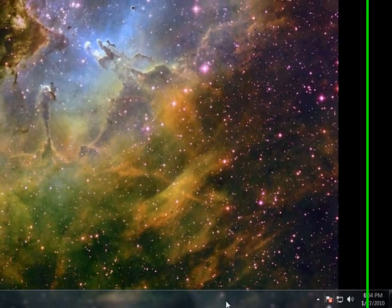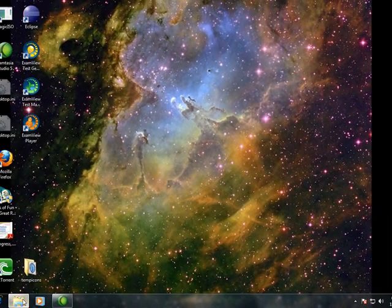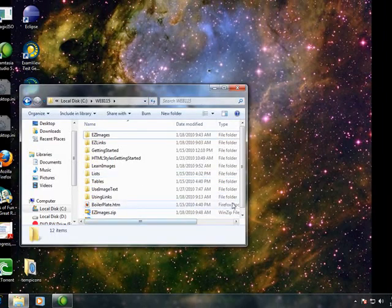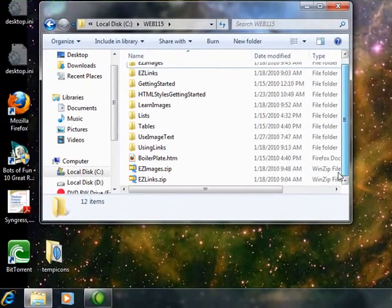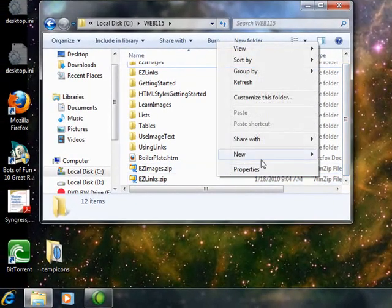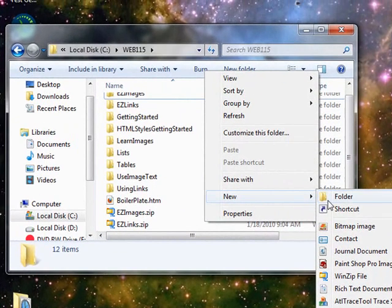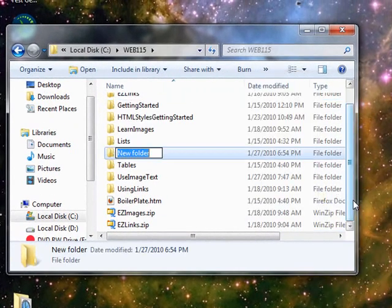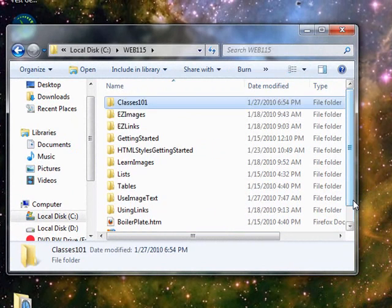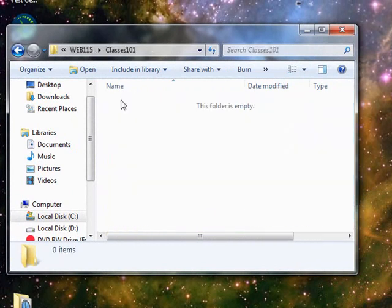So let's get started by creating a special directory for this. I'm going to call it Classes 101. And now I'm going to open that directory.